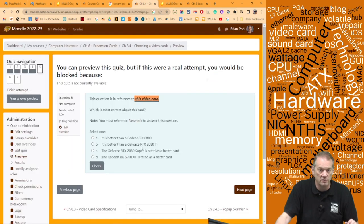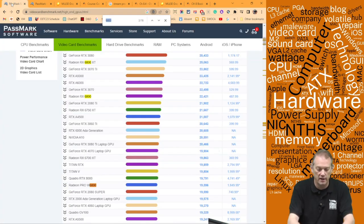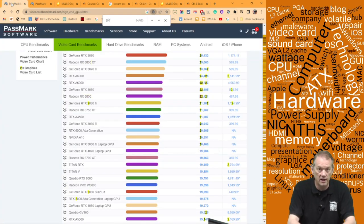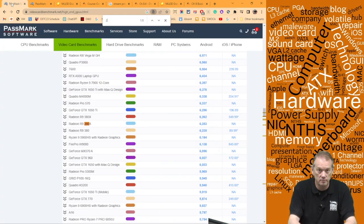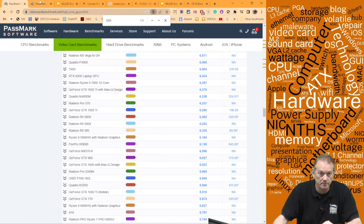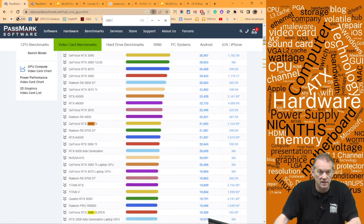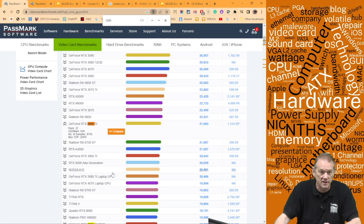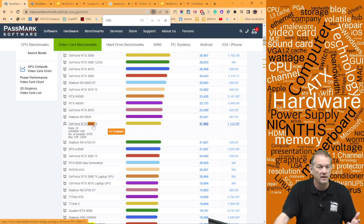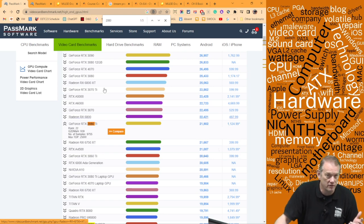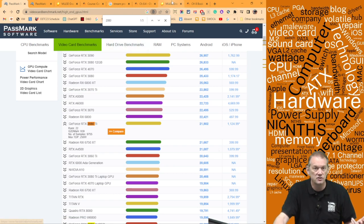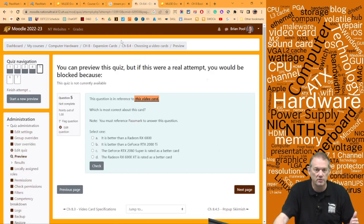Is the 3060 Ti better than the RTX 2080 Ti? Let's look for the 2080 Ti. It's ranked 22nd. So actually, the 2080 Ti is better than the 3060 Ti — which is crazy if you just went straight by model numbers, you'd never figure that out.